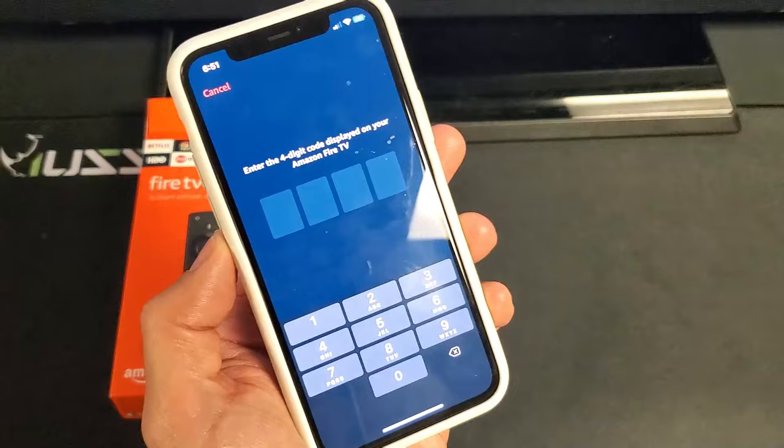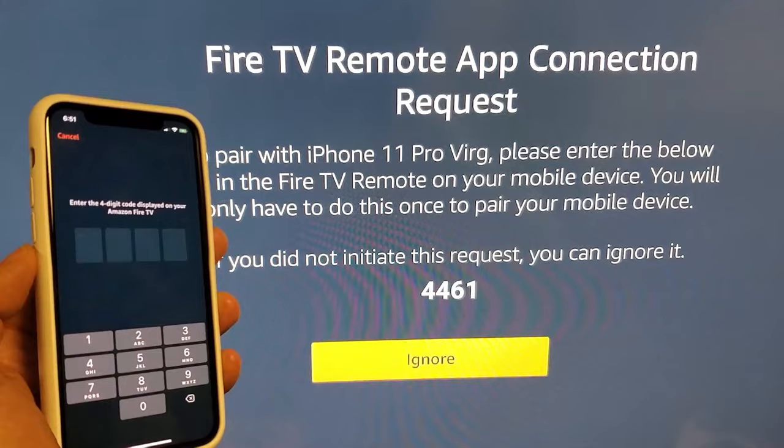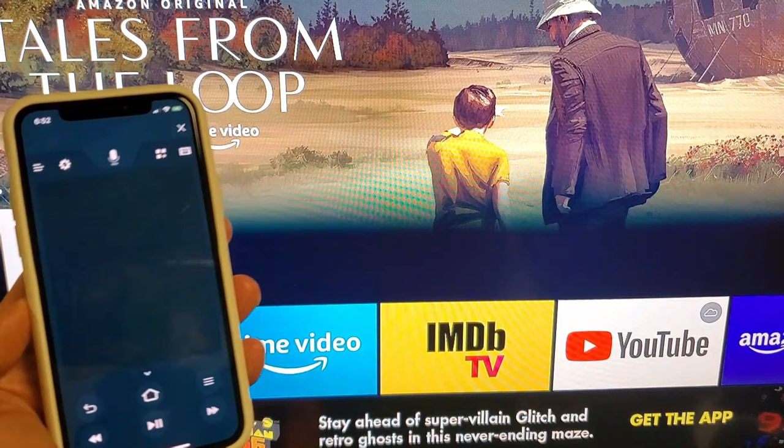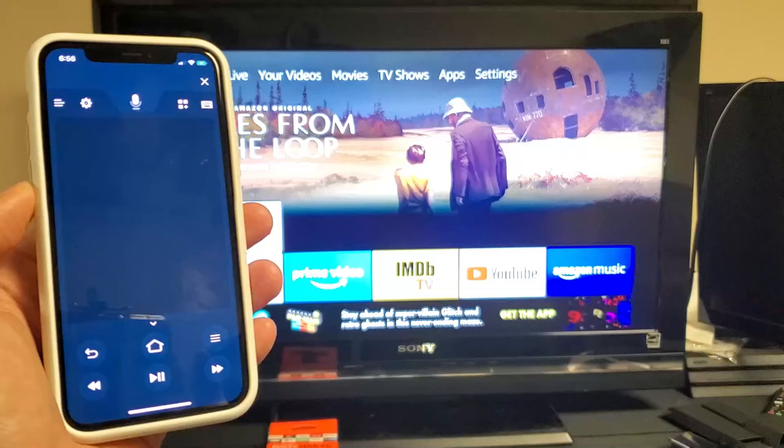It's asking me for some kind of code. Hey, what do you know? So I already have my TV on. Now it's giving me this code right here. Wow, look at that. Even it says my phone name, iPhone 11 Pro. So let's do 4461. Wow.